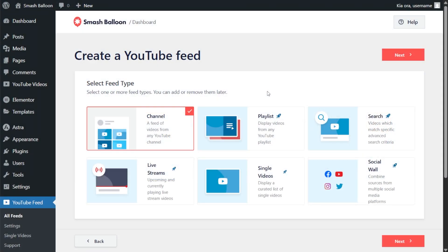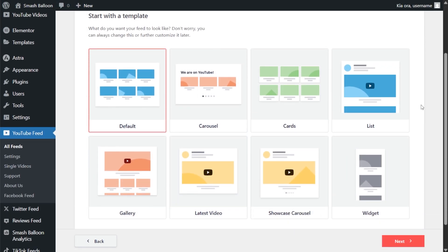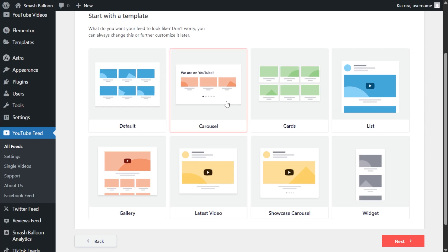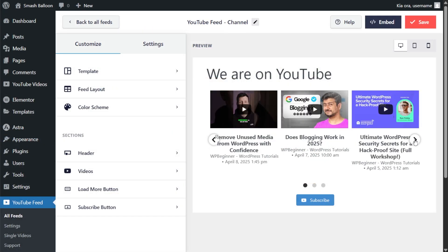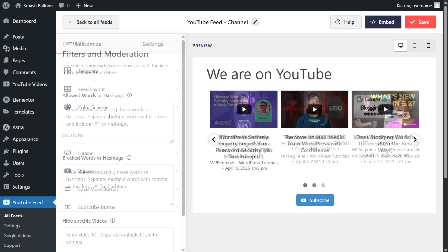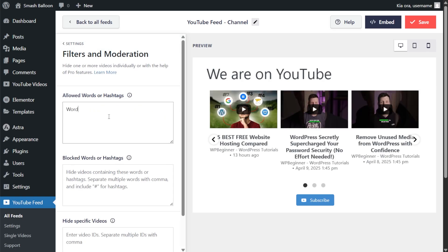With YouTube Feed Pro, you can create additional feed types such as the playlist feed and more. When creating your feed, you get access to layout templates, which also includes the carousel layout that allows you to swipe through the videos inside your feed like this. You can even moderate your feed with powerful filters, giving you control of the exact videos you want to display on your site.